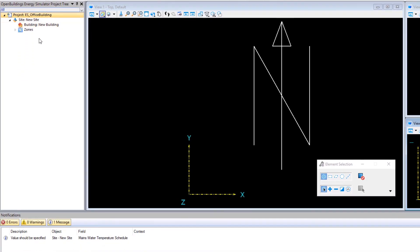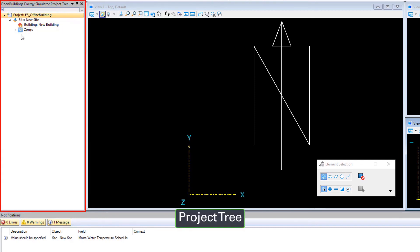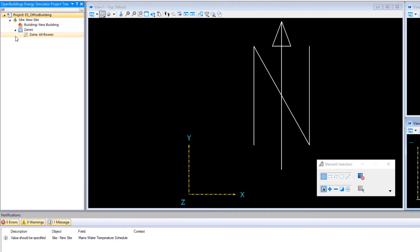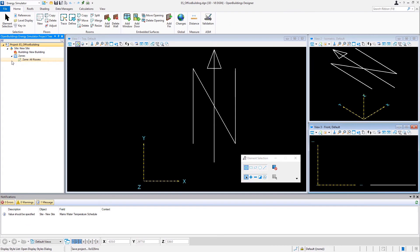On the left, we have the project tree, which is where all the data on the various floors and rooms and other surfaces that we create will be stored in and navigated.